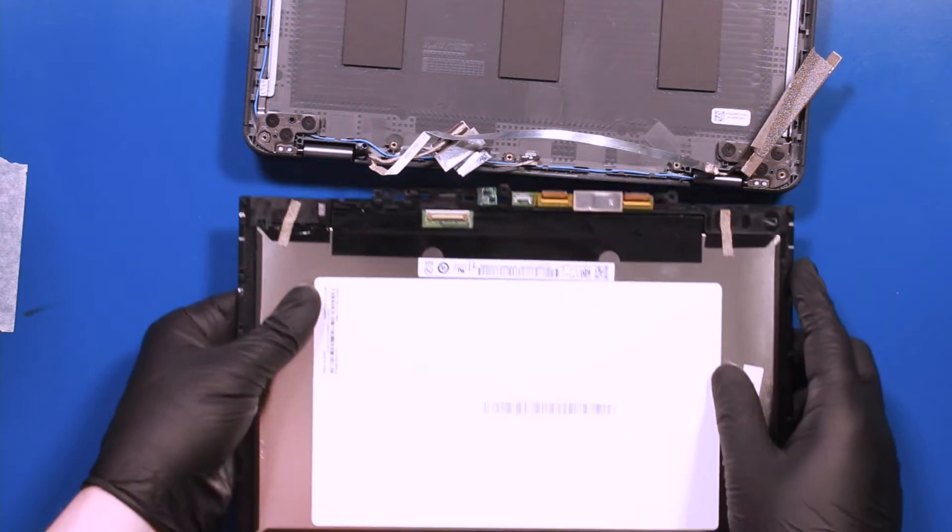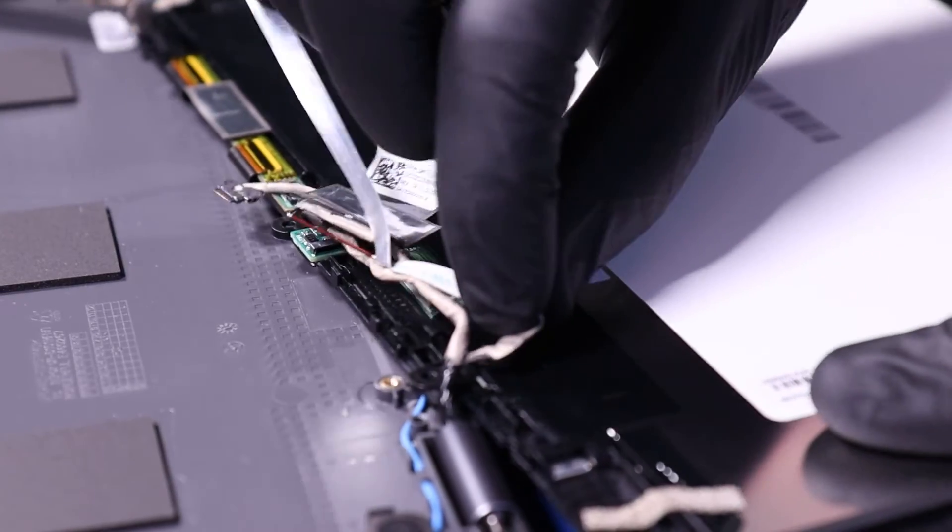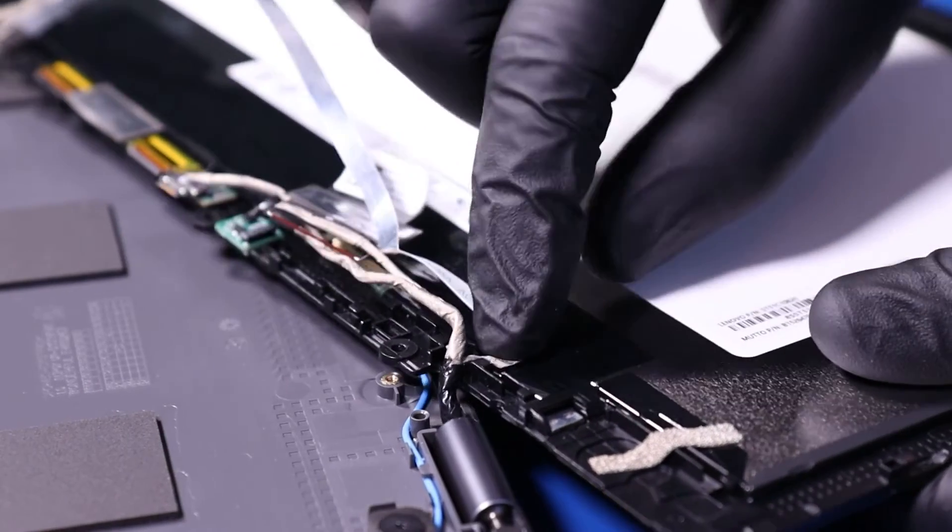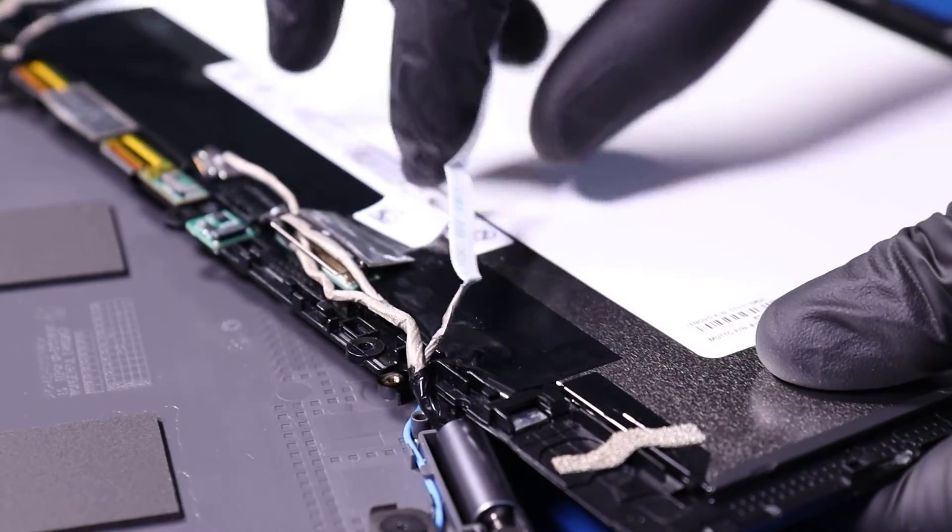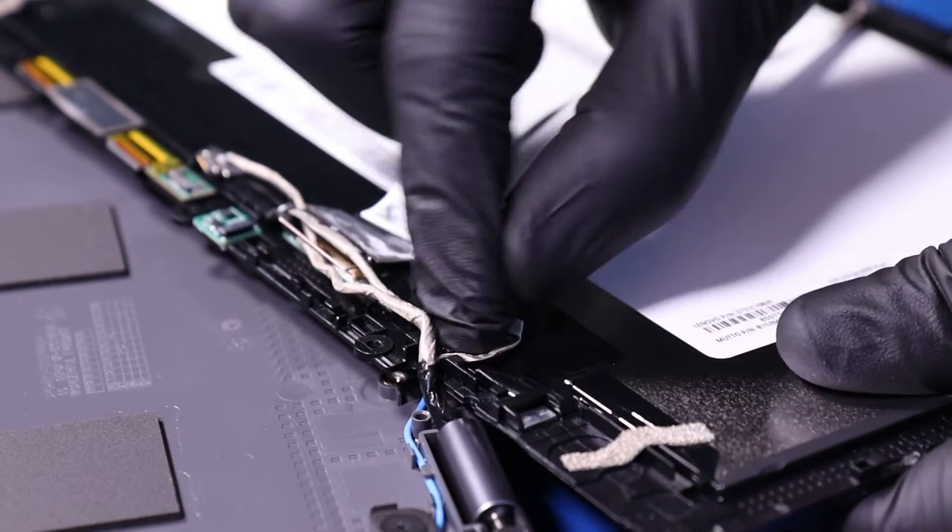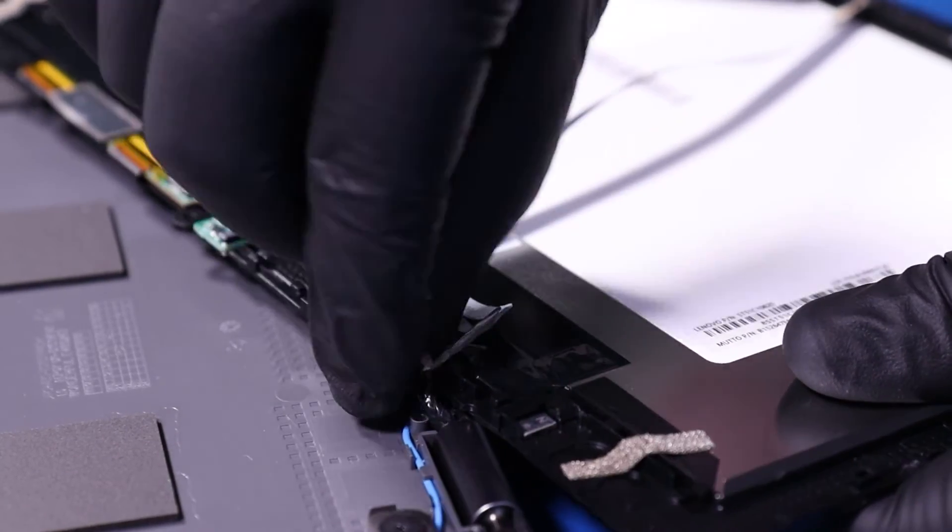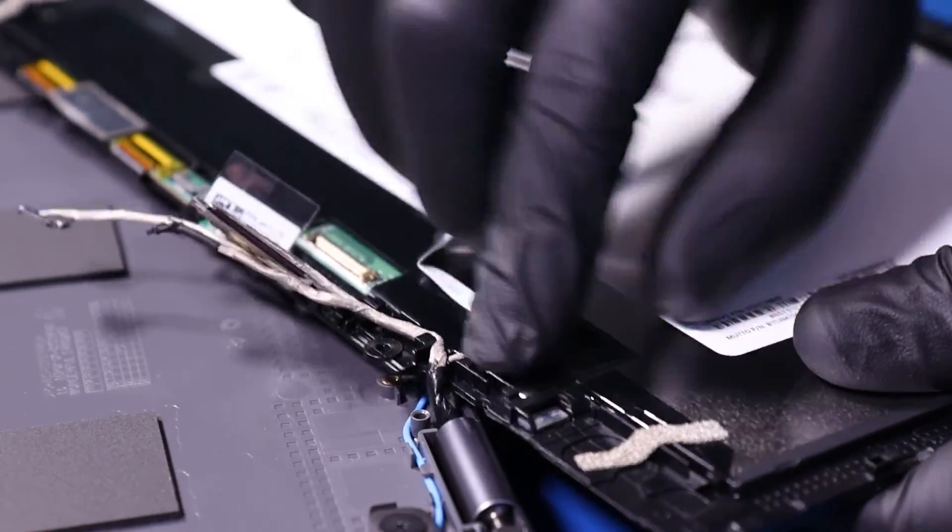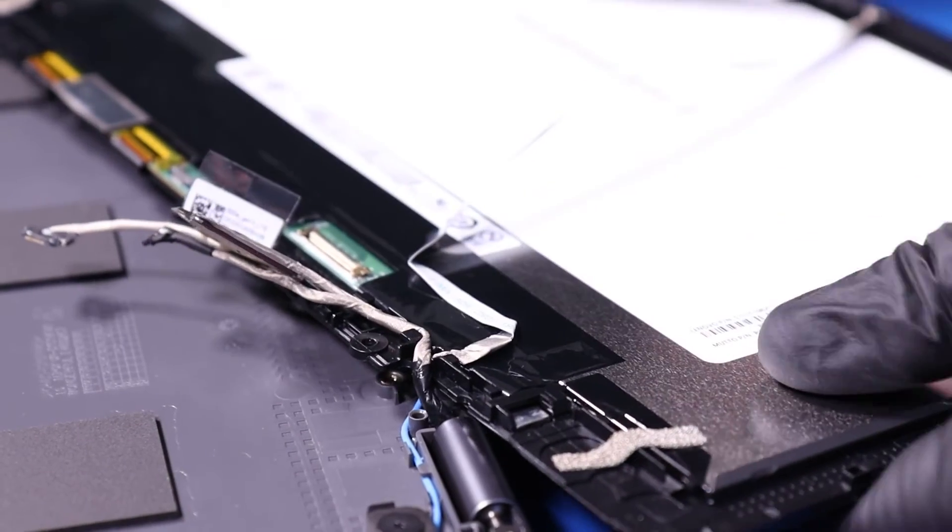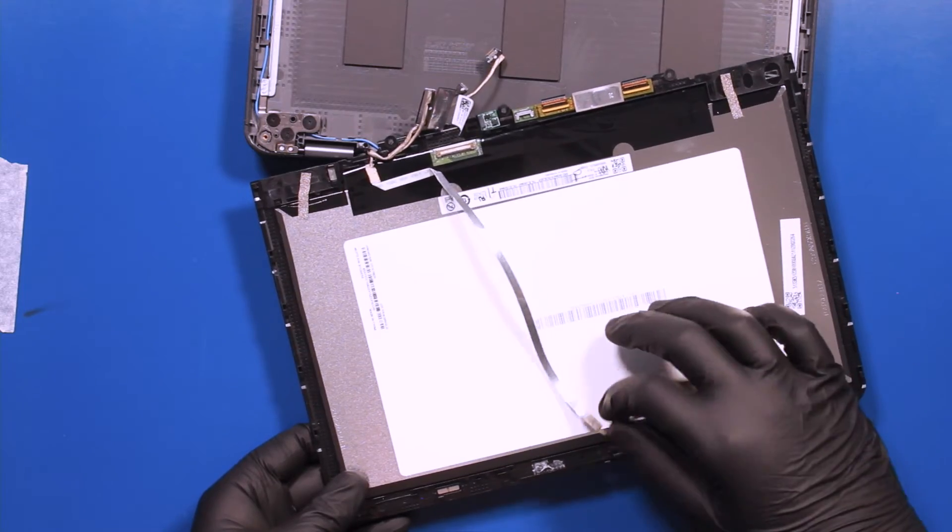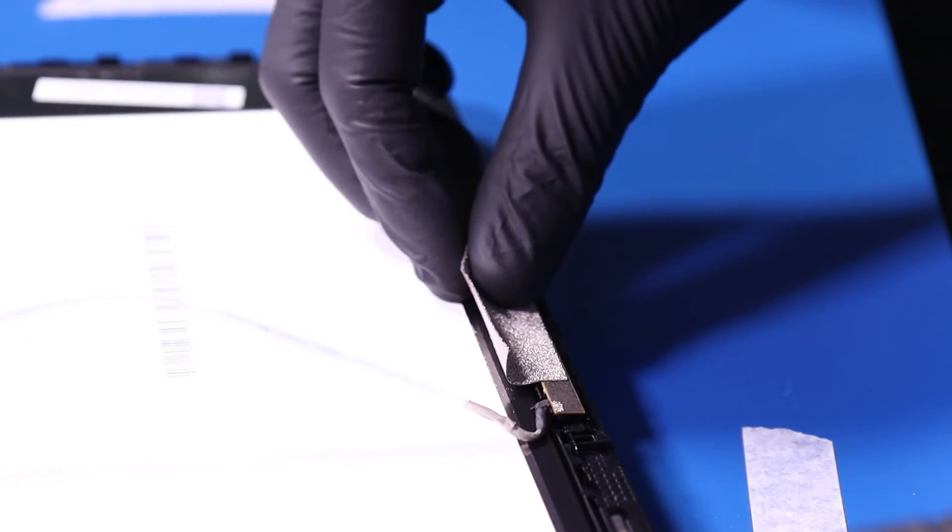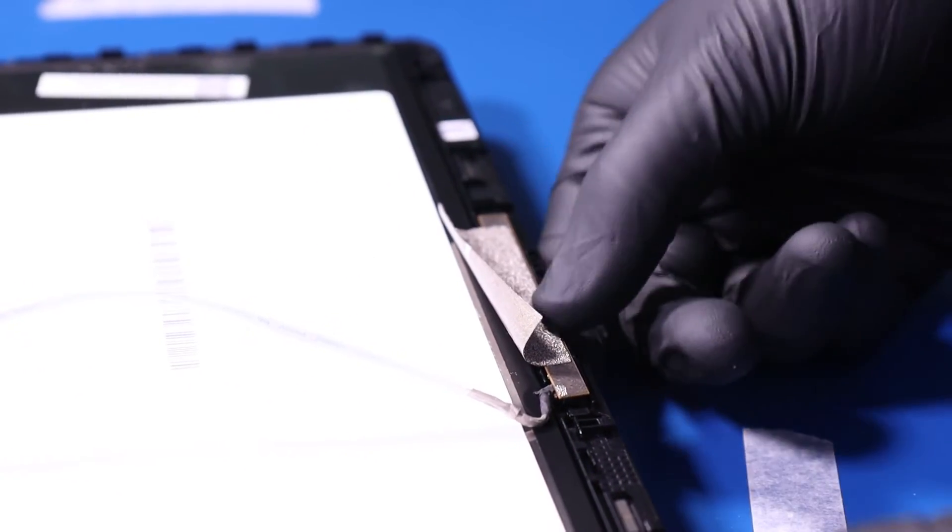Replace the module, and replace the LCD cable back into its grooves. Replace the camera and reapply the tape.